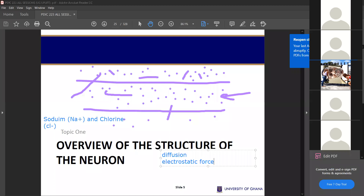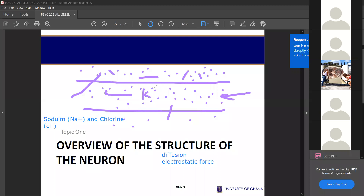I have less than three minutes, so in case it cuts, use the same link to join. So when a cell is at rest and the ionic distribution is like this — a lot of potassium and other ions within the cell, and a lot of sodium and chlorine outside the cell — the moment you want to move to an action potential, diffusion will happen. What is diffusion? If you want to answer, use the emoji to raise your hand.